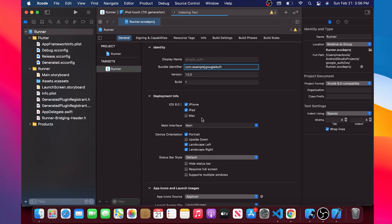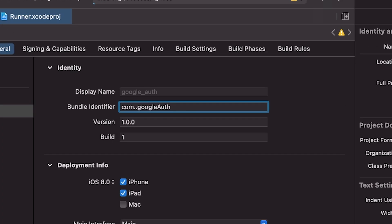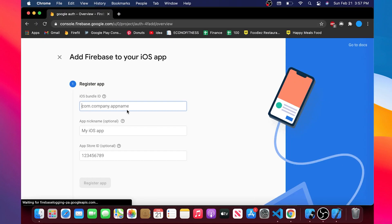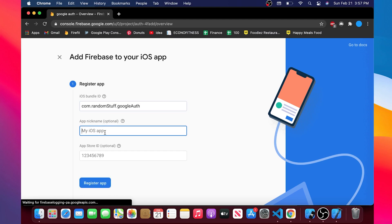You can change the com.example by the name of your application. This will save you a couple of trouble later. So be sure to change that. You can copy it and paste it right inside the iOS bundle.